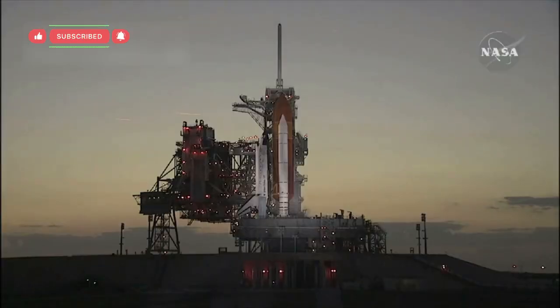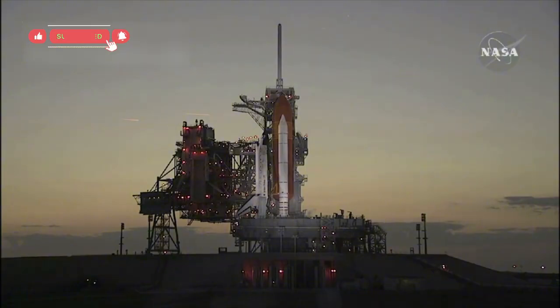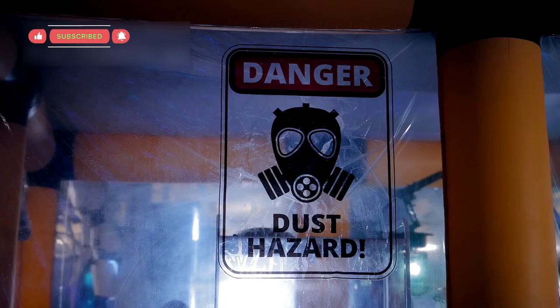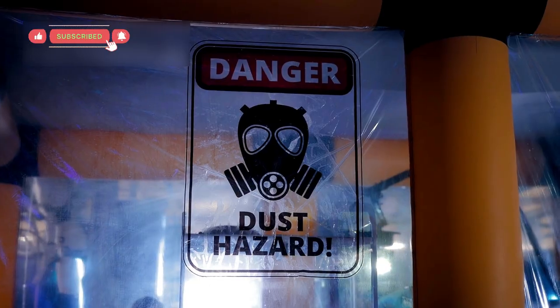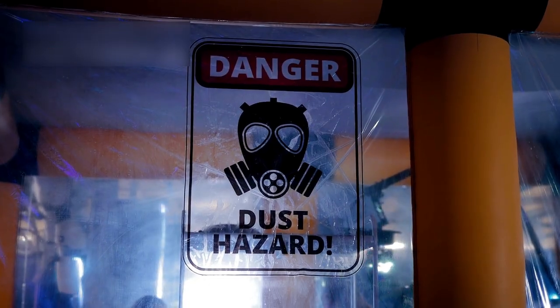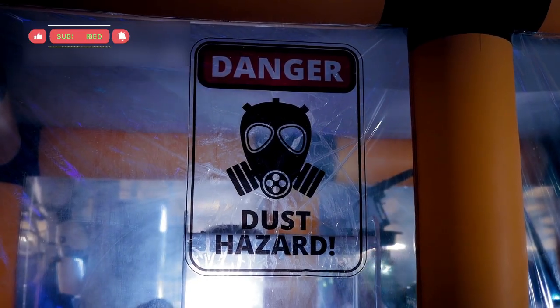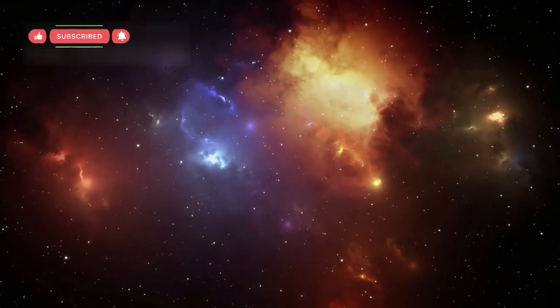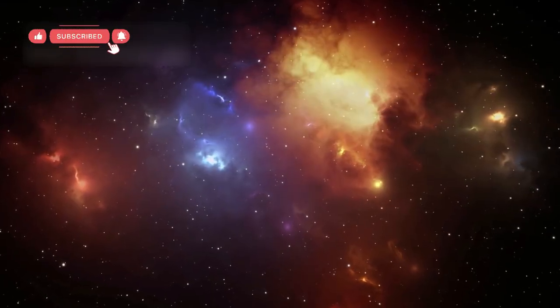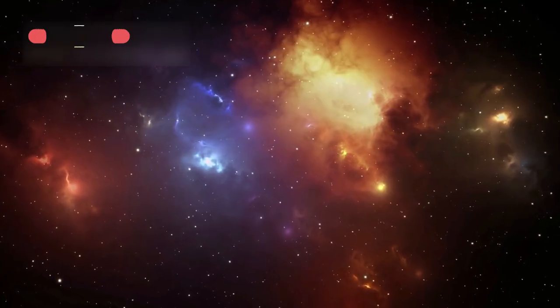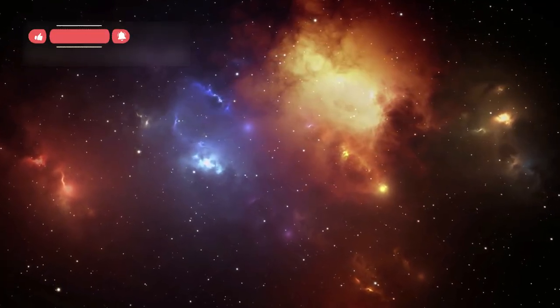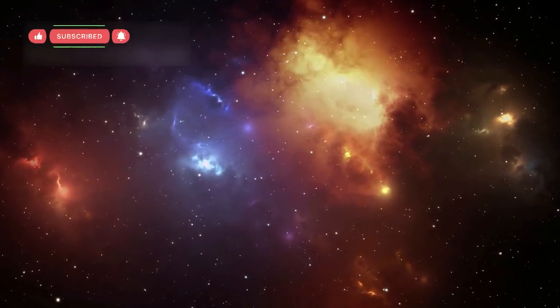Voyager teaches us that exploration is a chain reaction of discoveries. One unexpected clue opens the door to dozens more mysteries. This is why space exploration continues to be one of the most exciting and valuable scientific efforts.